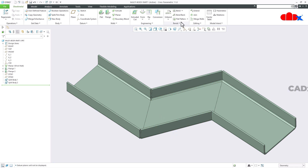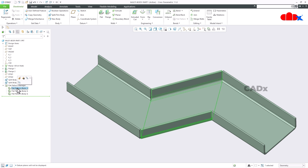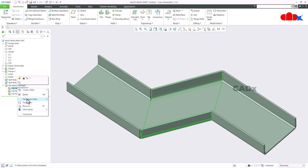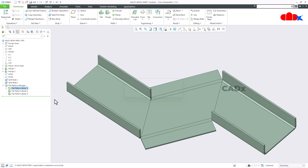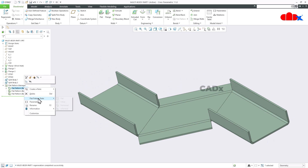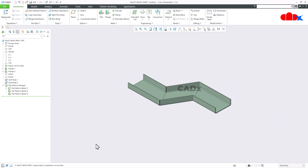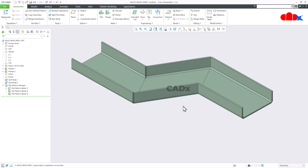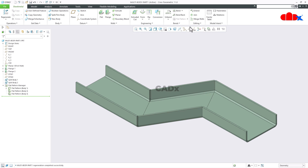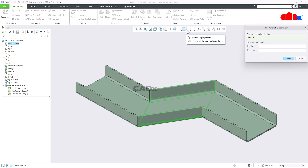Here in Creo Parametric you have the Flat Pattern Manager. If you go for Flat Pattern Manager, it will create a flat pattern for all the bodies automatically. You can go to a body, right-click, go for flat pattern state, and go for flat. Similarly, you can bring it back to the initial stage. Not only this, you can create individual flat patterns as a rep feature to add in your drawing.